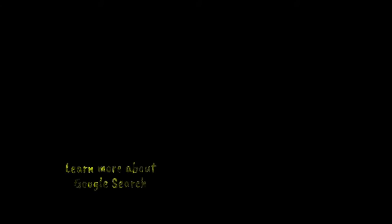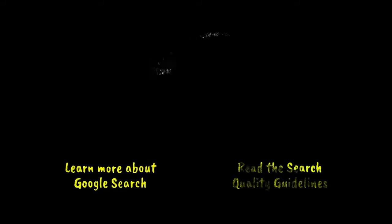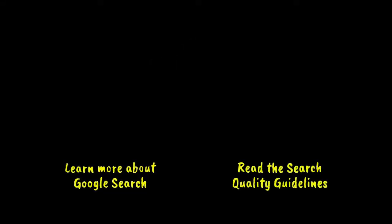Interested in learning more? We've got a whole website dedicated to how search works. Just click right here. Want to read the search quality rater guidelines for yourself? Click right here.